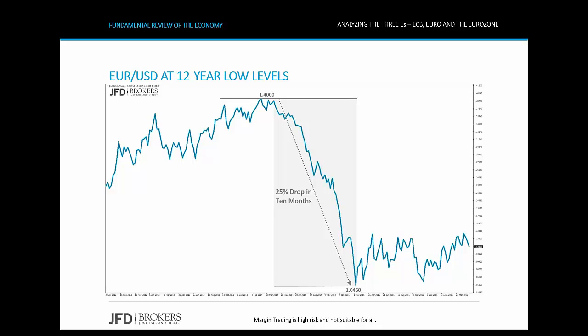A few days before the ECB policy meeting in December, the price was testing 12-year lows around 1.05. Following the ECB's decision on 3rd of December to extend the QE until March 2017, the pair surged, leaving behind the 12-year lows. The pair gained more than 5% in a three-month period, reaching 1.10 in early March.